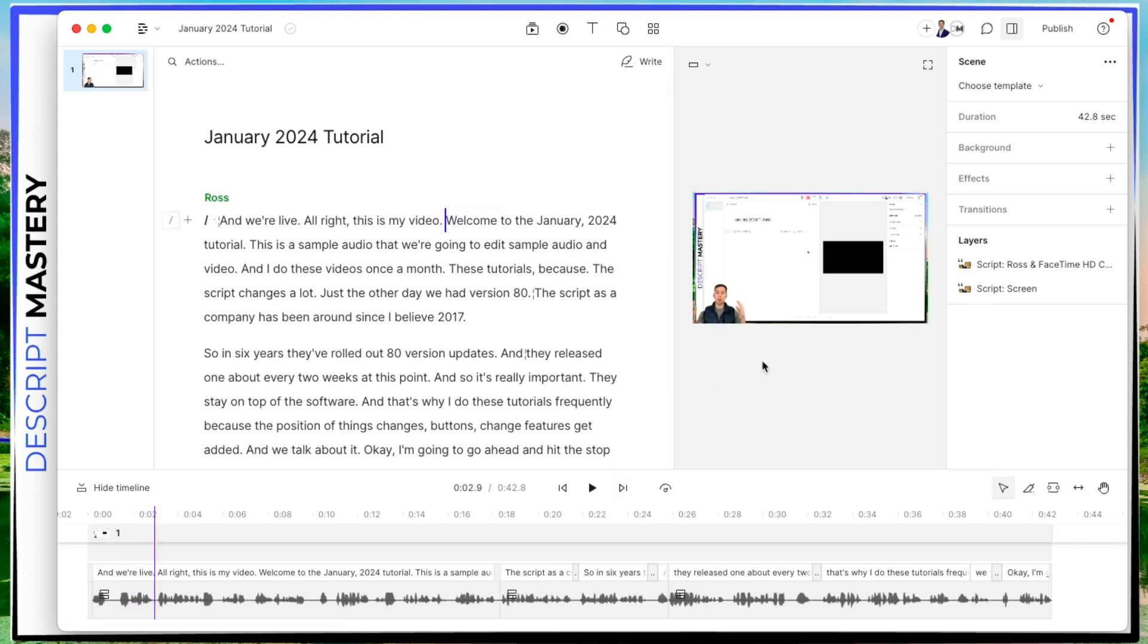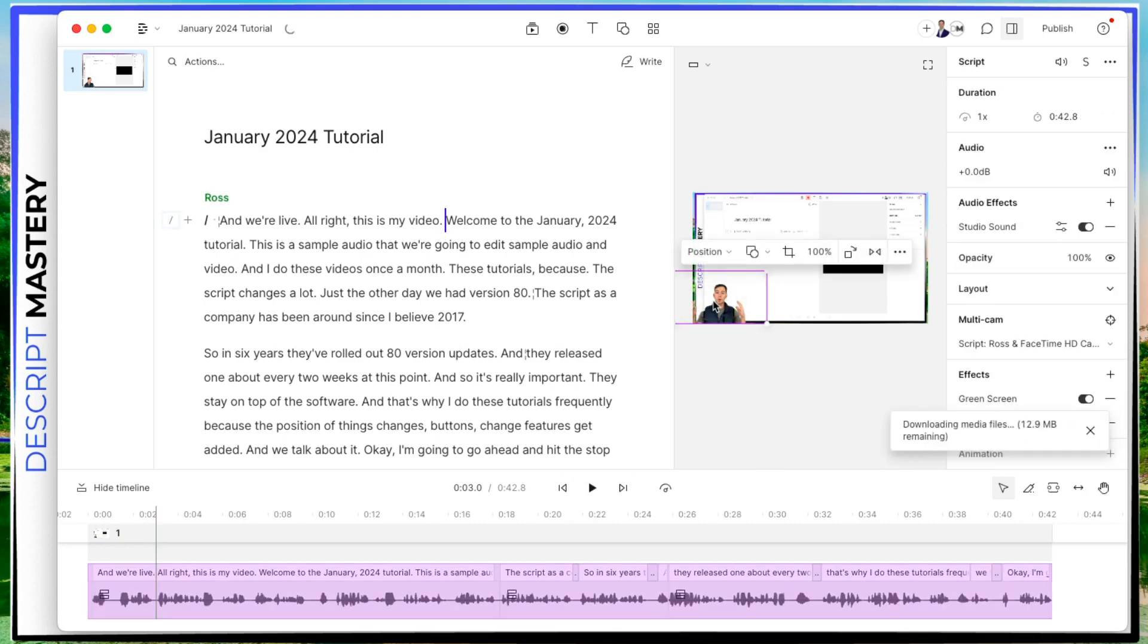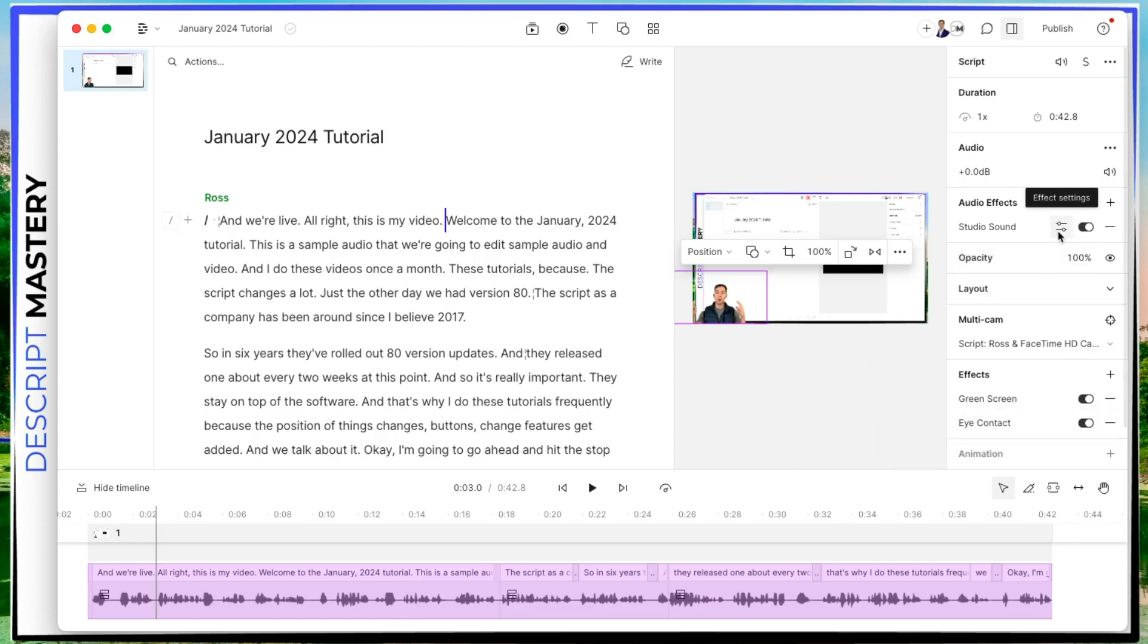All right. And the studio sound is a little bit strong. It's kind of robotic sounding, which happens. So if you click on the layer with the audio, which in this case is my webcam layer, I can click on these dials, the effect settings next to studio sound, and I can turn the intensity down. So let me bump this down to 85.